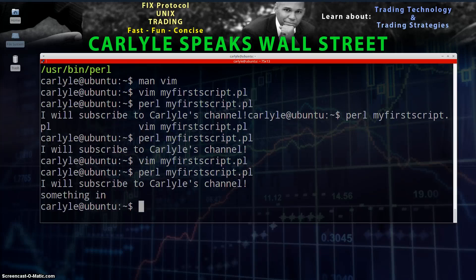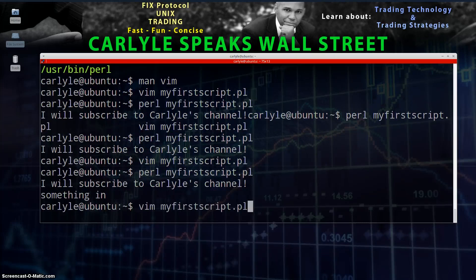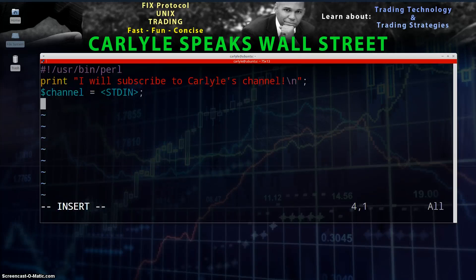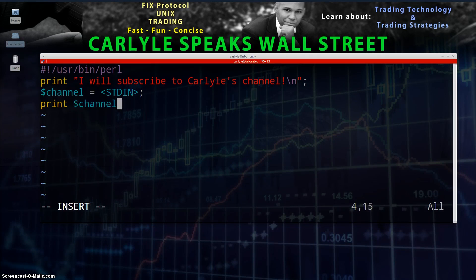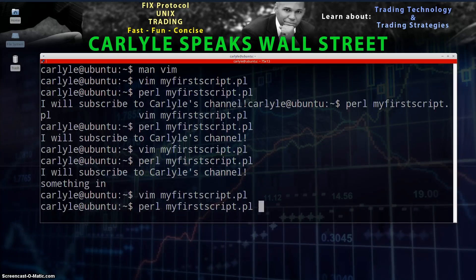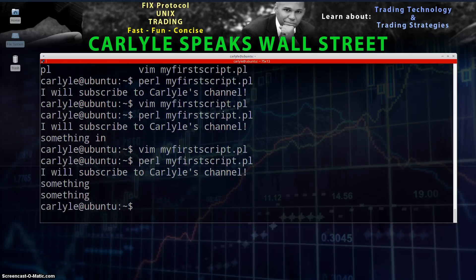Now we see that it's asking for input. You can type something in and hit Enter, but it's not going to do anything yet because we haven't told it to do anything with the user's input. Go back into the script: vim myfirstscript.pl. On the last line, type: print $channel; Now when you run this script, it will print back what the user typed. Save it, run it, and there you have it.